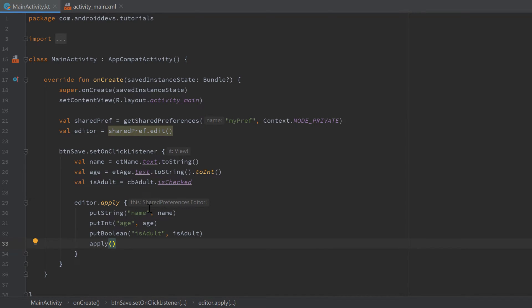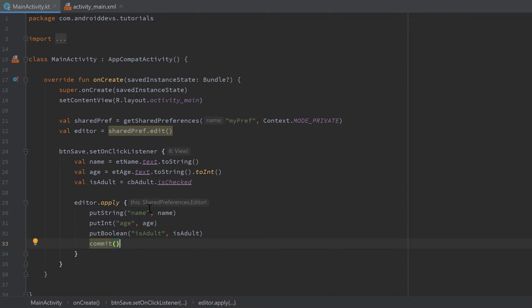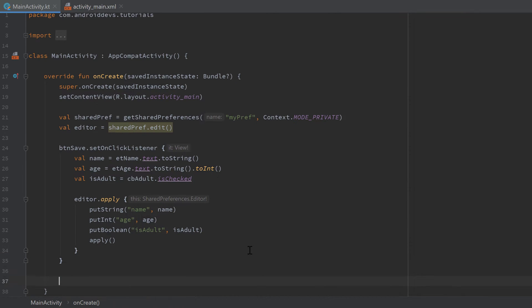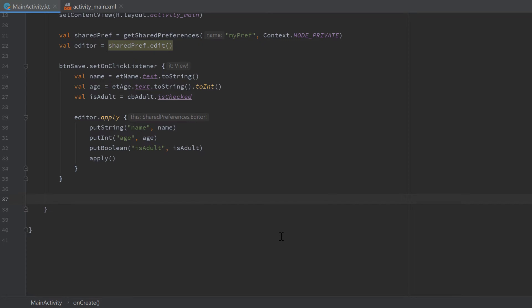There is also a `commit()` function that does the same as `apply()`, but `commit()` writes the data synchronously, blocking the UI and main thread. `apply()` writes asynchronously, so you should generally prefer `apply()` because it doesn't block your main thread. That's it for writing data.